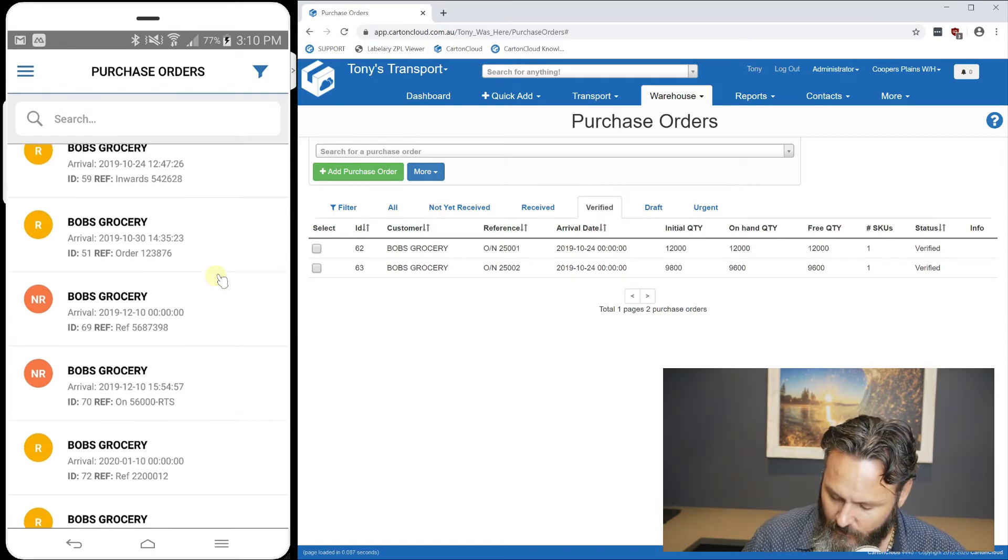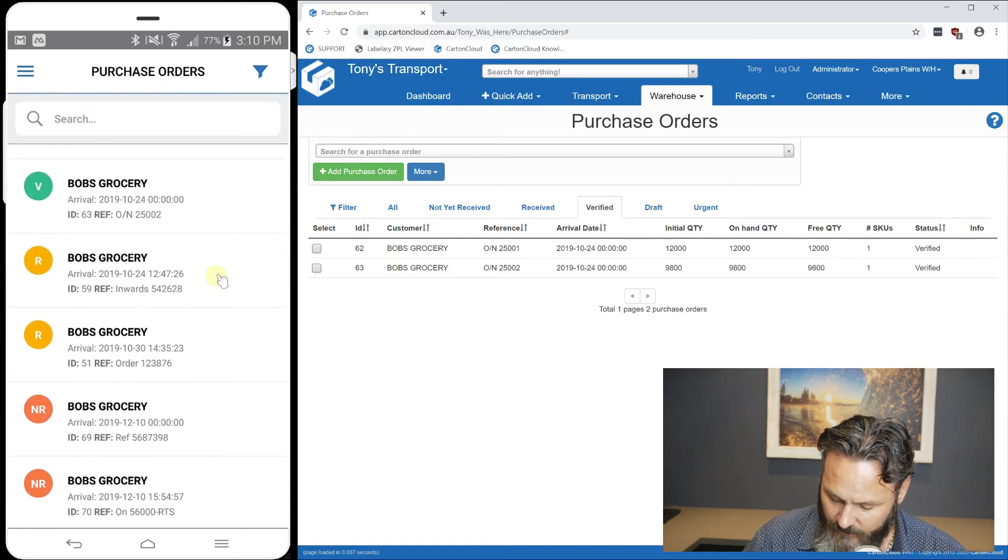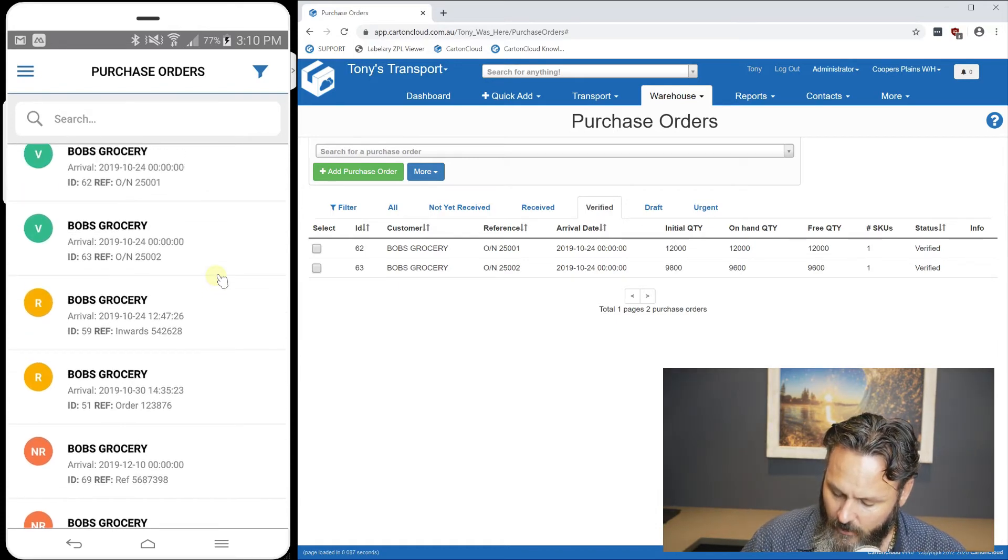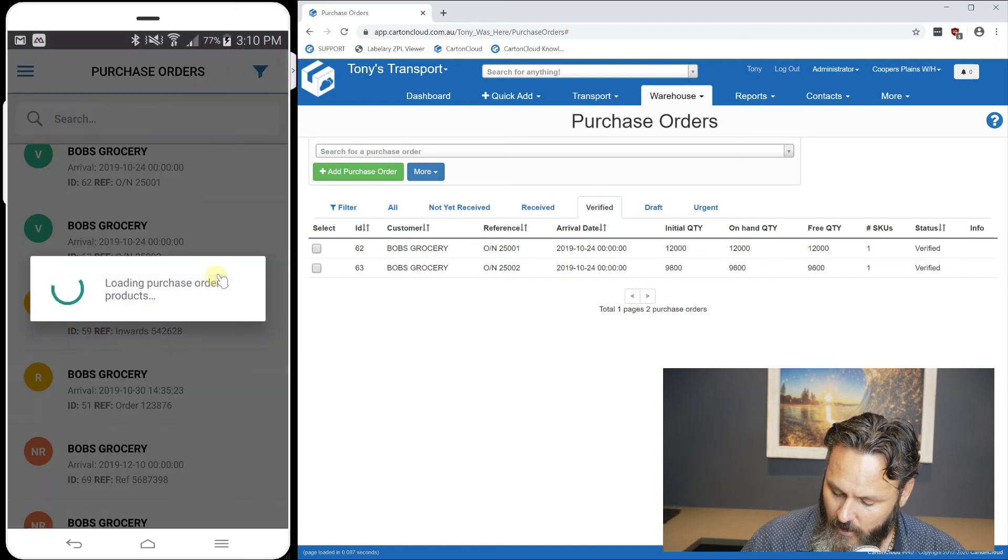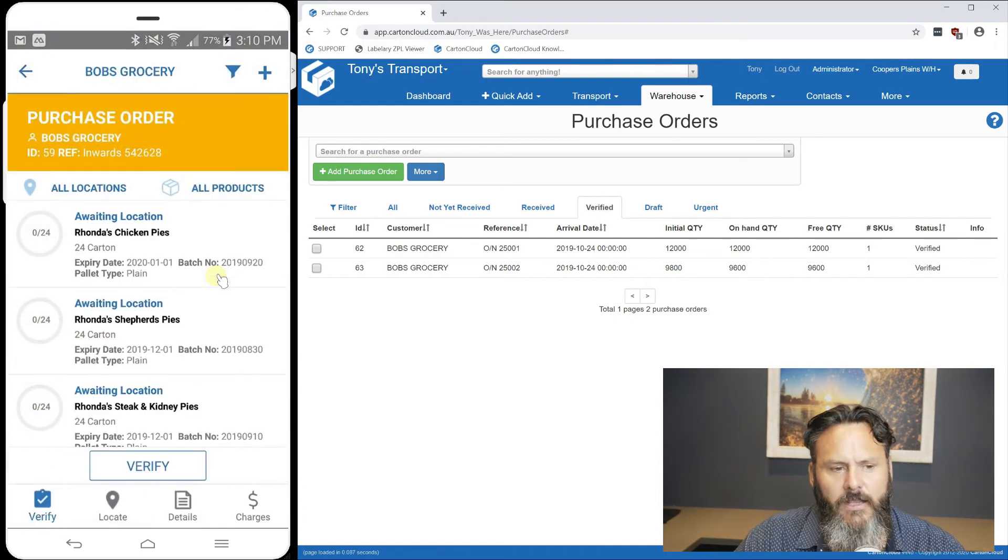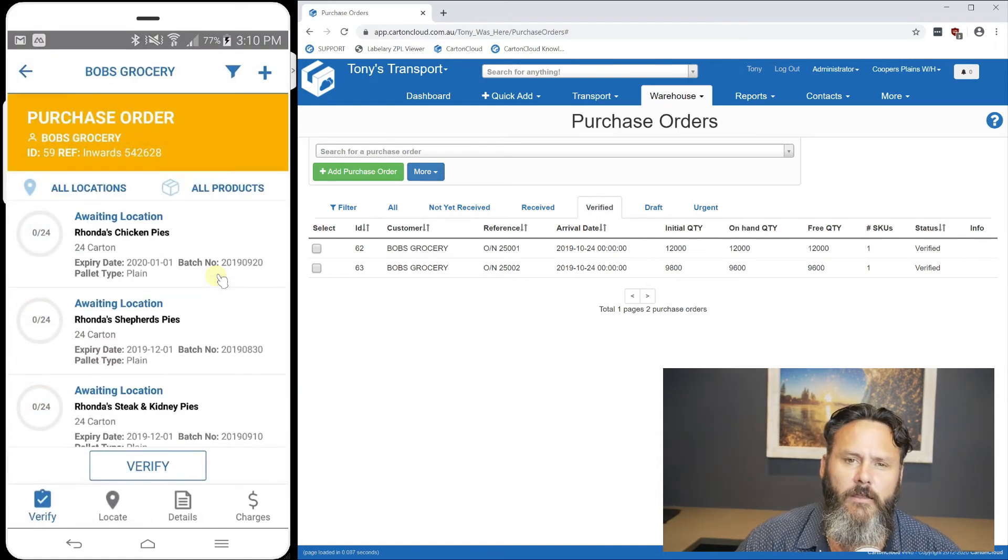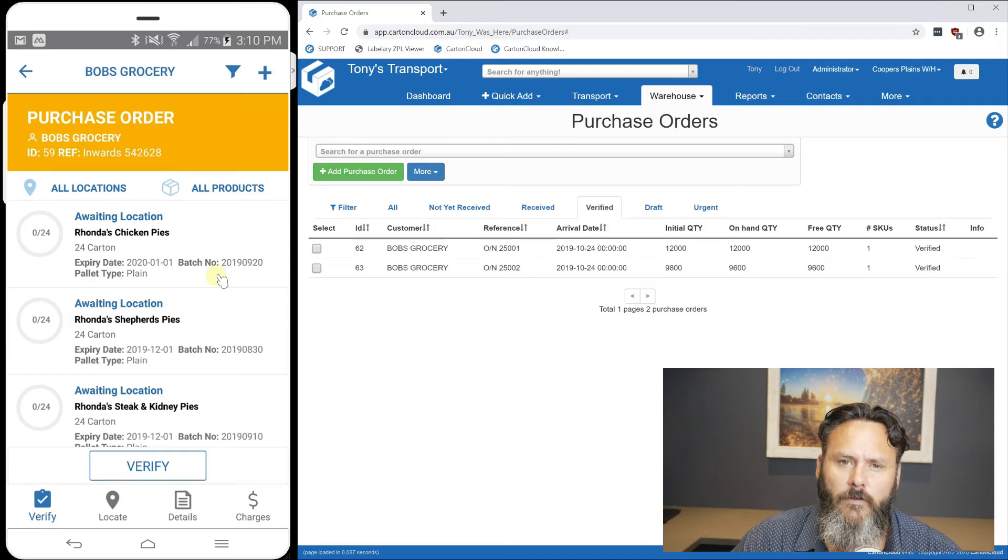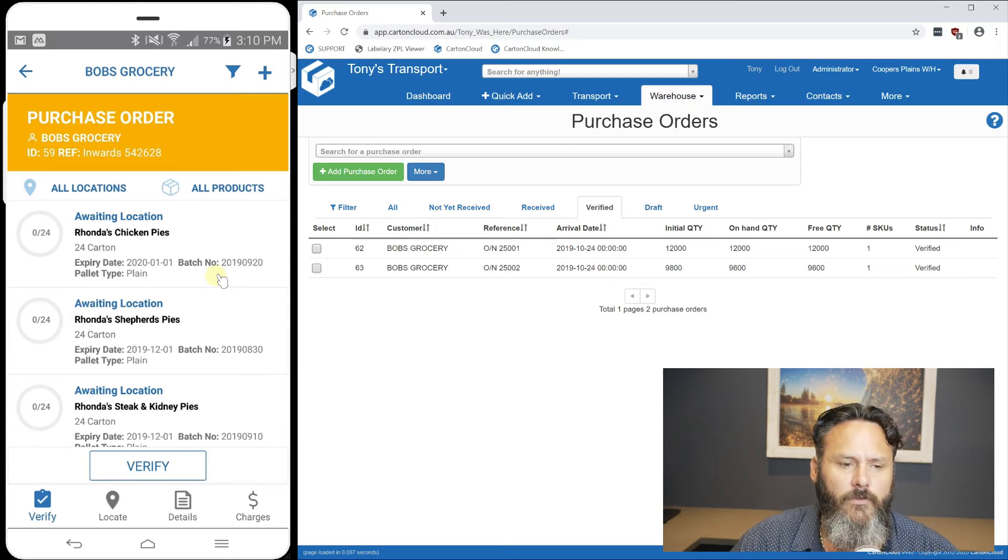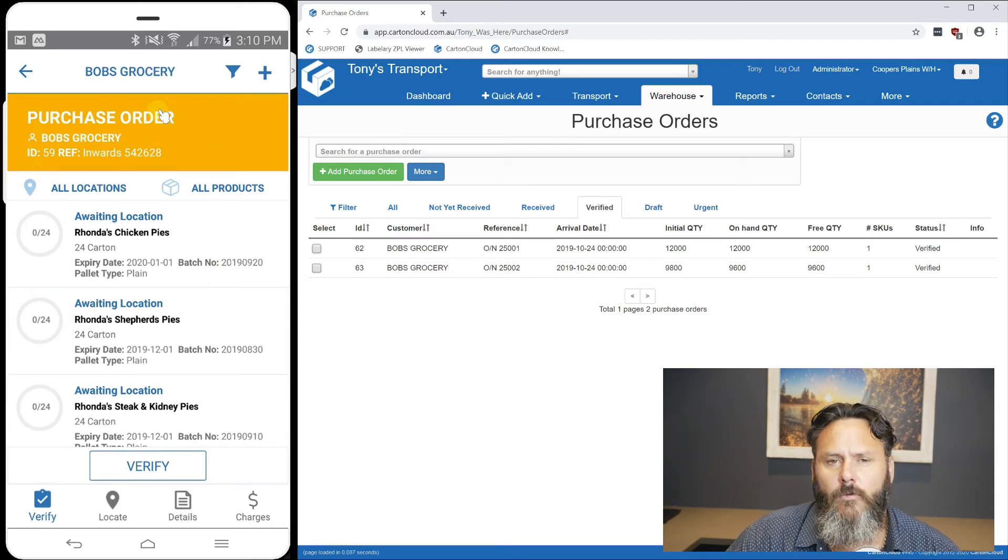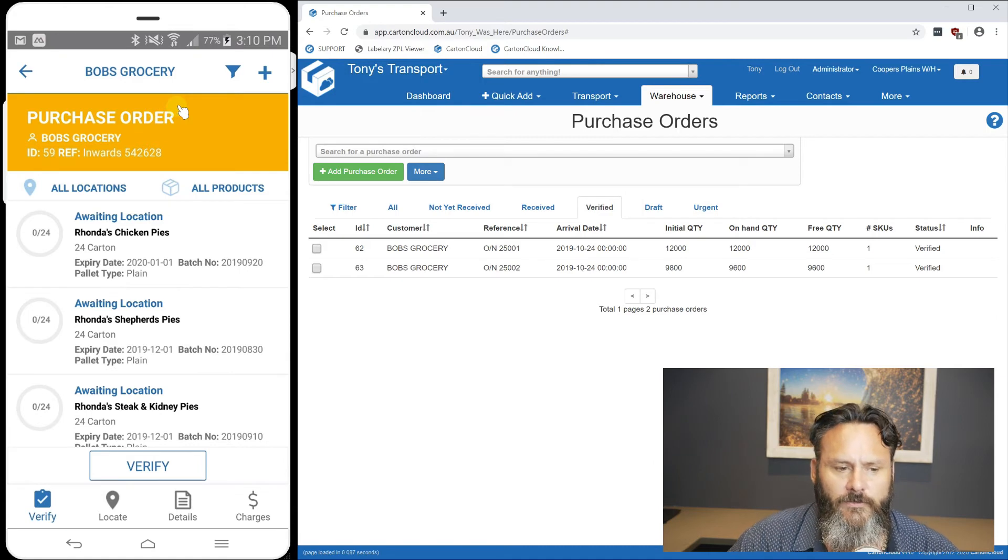If I come into one of these, order ID 59, you can see that as we had the yellow icon on the front screen, there's also a big yellow banner up the top. So we know what stage this one's in.